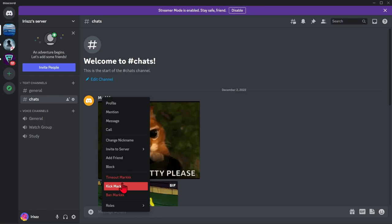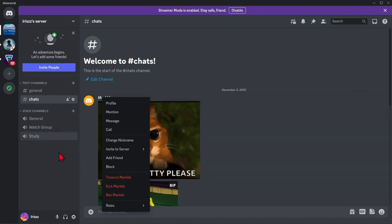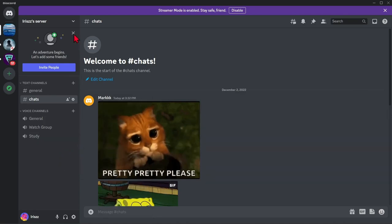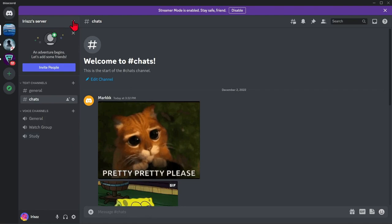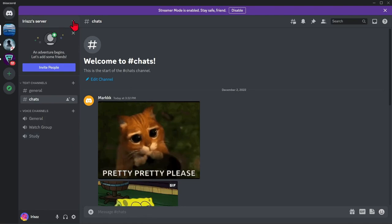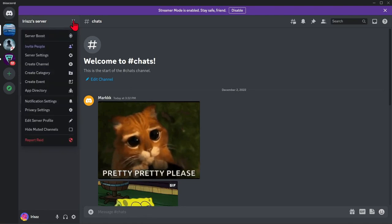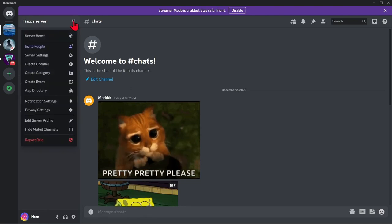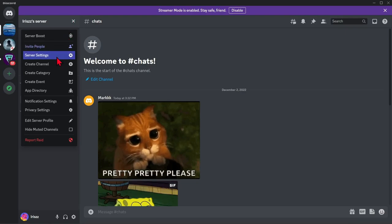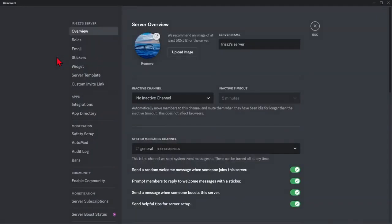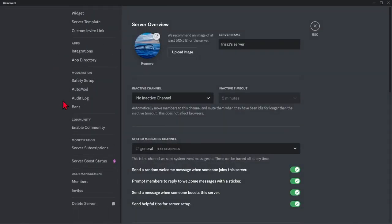Another way to do this is go to server settings by clicking the drop-down button just beside the server's name. Then click on server settings. In this page, scroll down and under user management, click members.